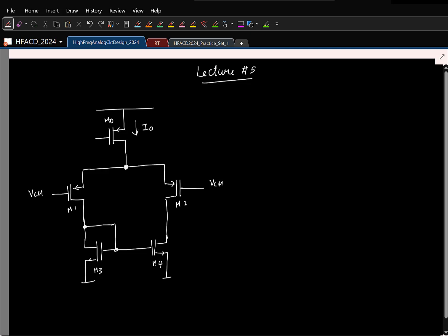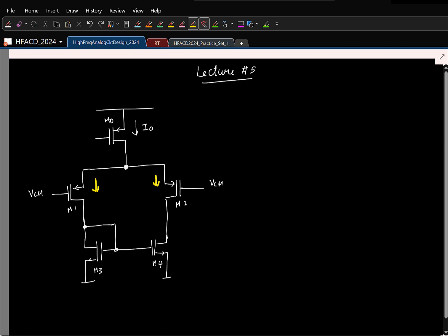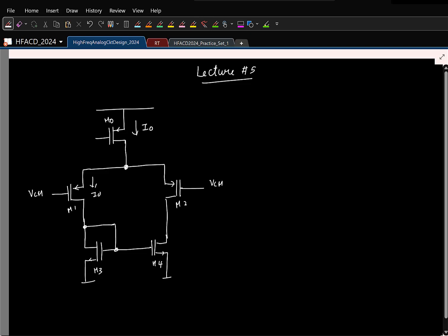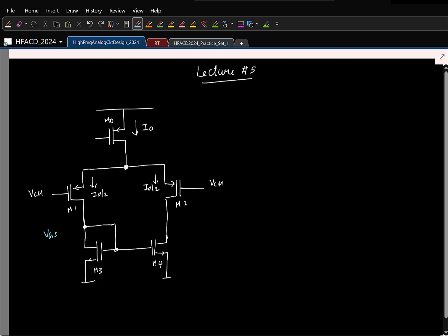Let us say this is biased at current I0. What can you say about the currents in these two branches? I0 by 2 and I0 by 2. Although it looks asymmetrical, you can prove by contradiction that the currents will be equal at I0 by 2. Similarly, these two drain voltages will also be equal. That voltage is set by the gate-to-source voltage of the NMOS — specifically VGS of M3 at a current of I0 by 2 — so this node will also be at that same voltage.